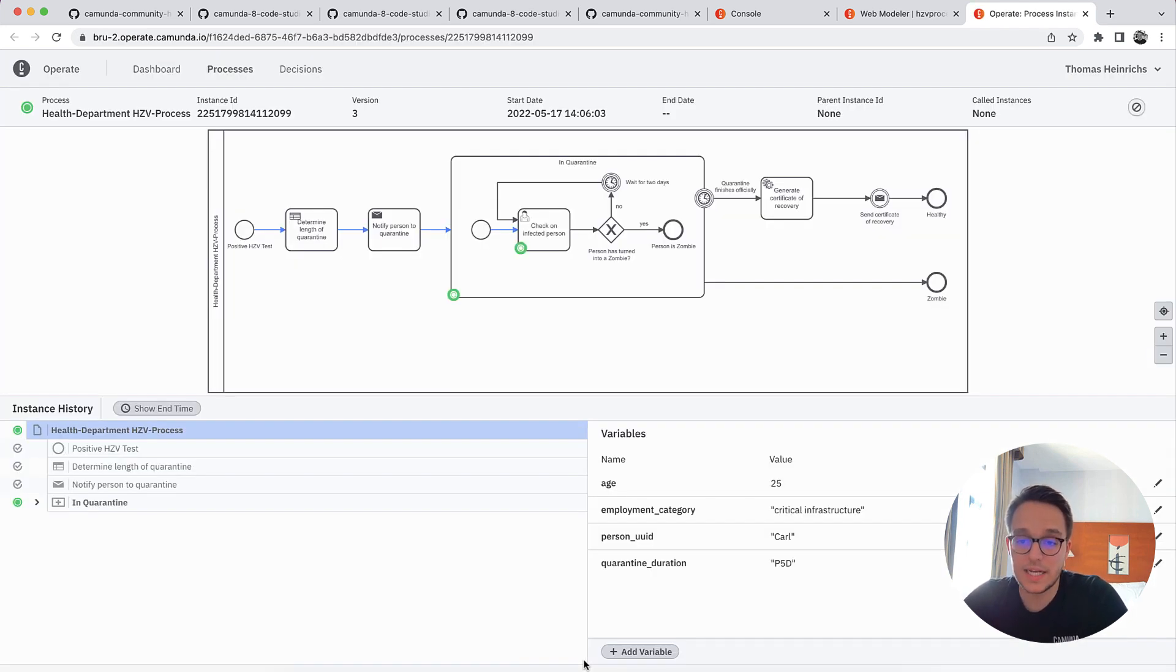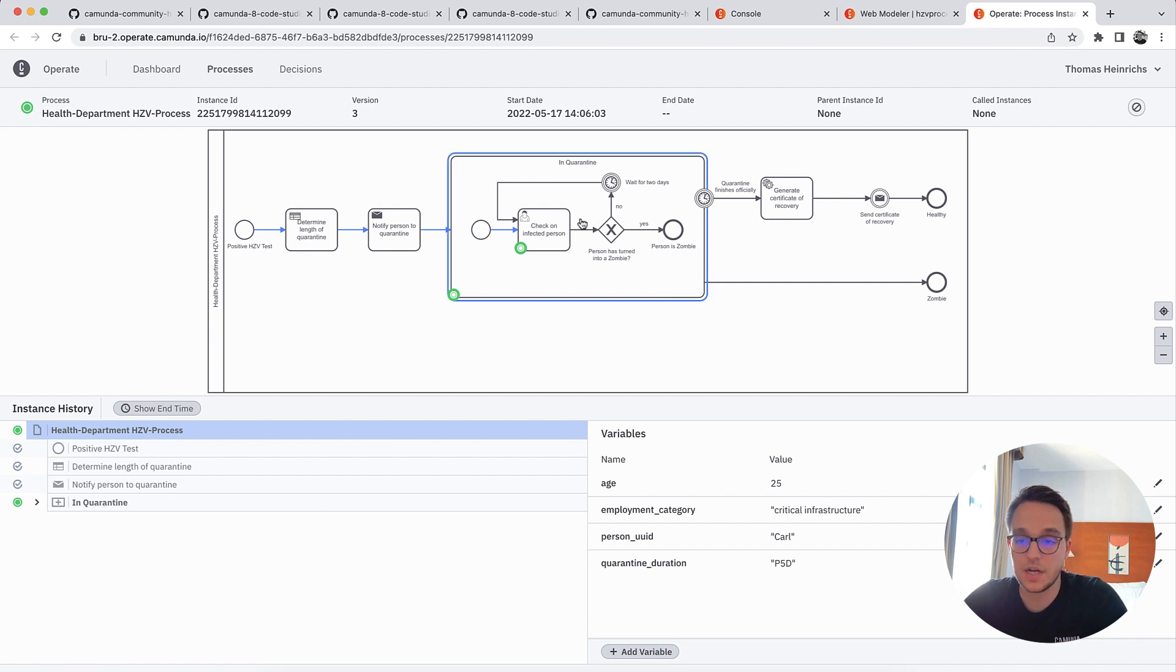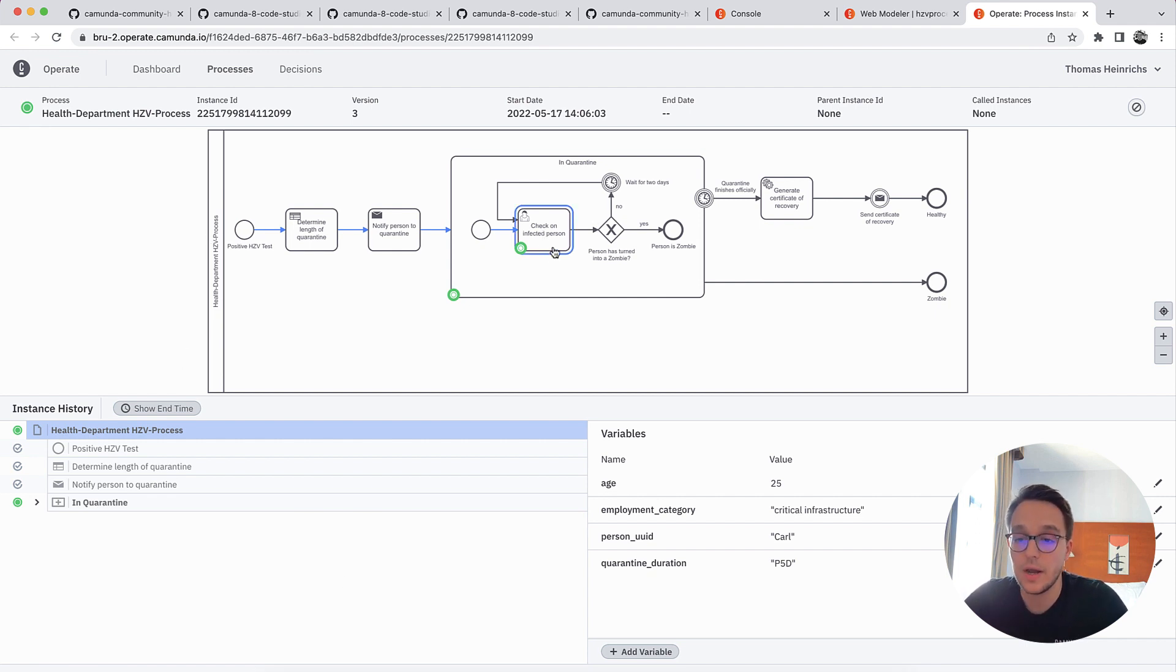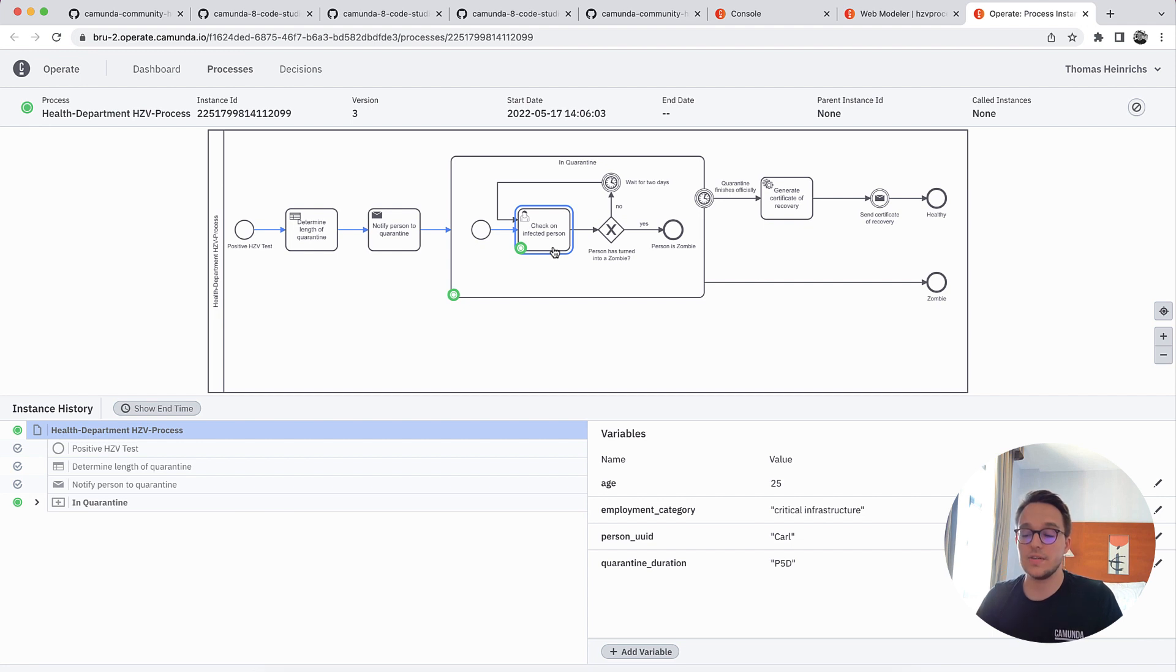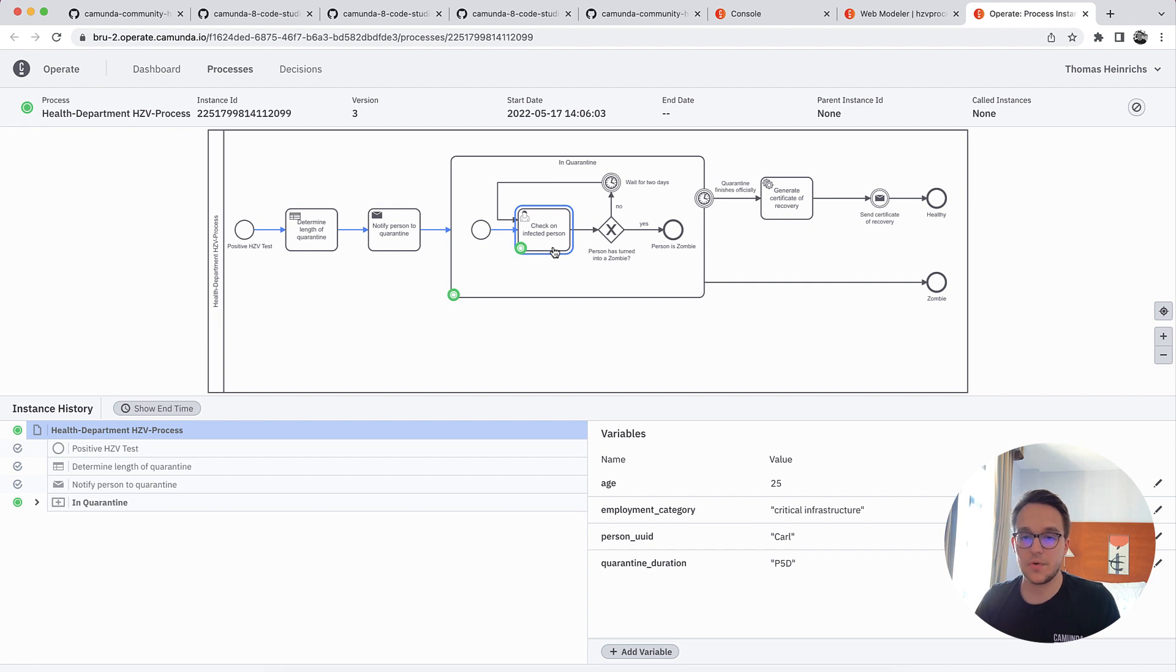Once it has loaded, you can see that the process has started successfully. And we're now waiting for the clerk to check on the infected person. So everything runs as it should run. And now you see here, there's the initial version of our model already up and running.